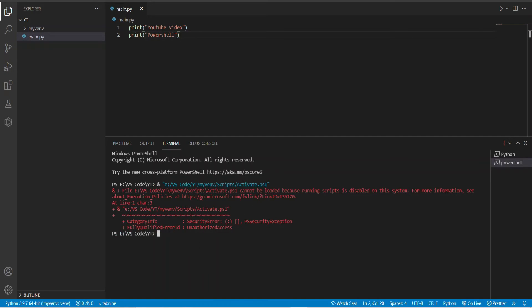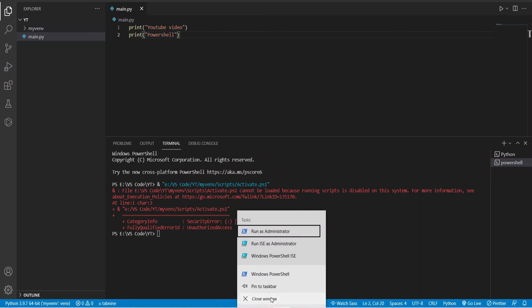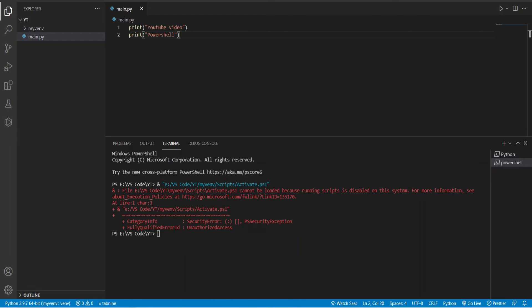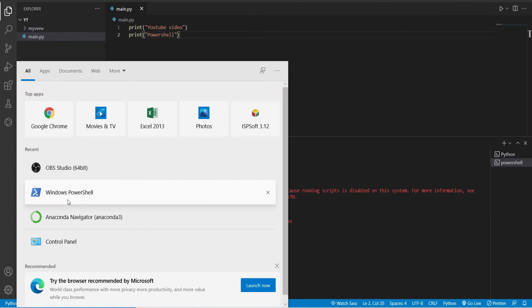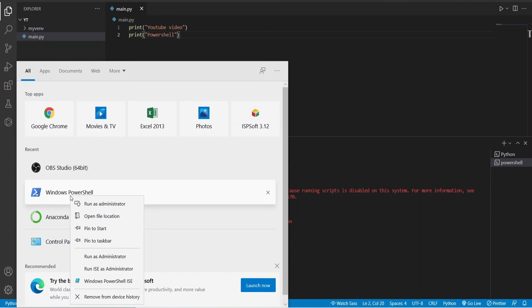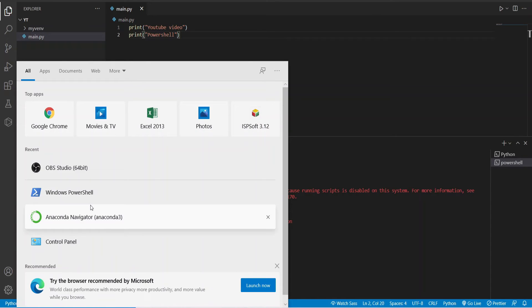To solve this problem, we have to set the execution policy scope for the current user to Unrestricted. Open Windows PowerShell as administrator and follow the steps.